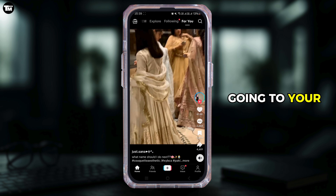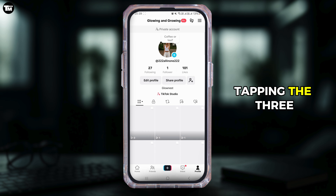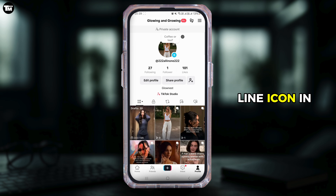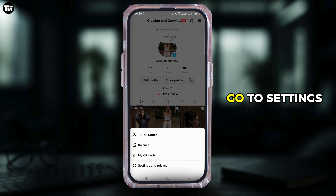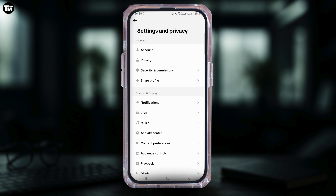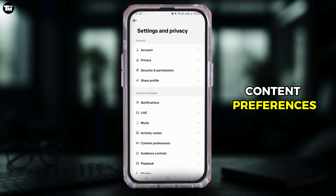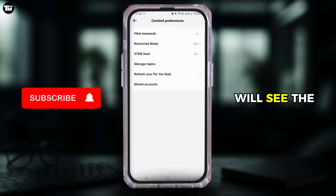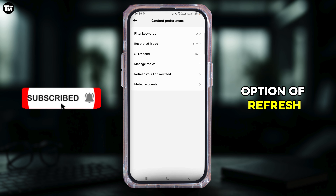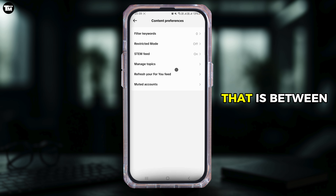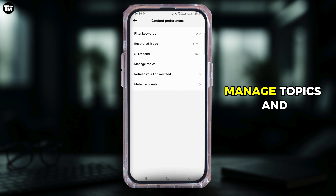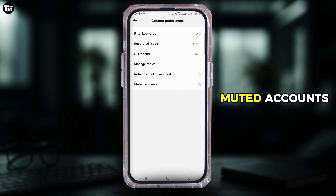Refresh your For You page by going to your profile and tapping the three-line icon in the top right. Go to Settings and Privacy, and under Content and Display you will see Content Preferences. There you will find the option to refresh your For You feed — it's between Managed Topics and Muted Accounts. Tap on that.